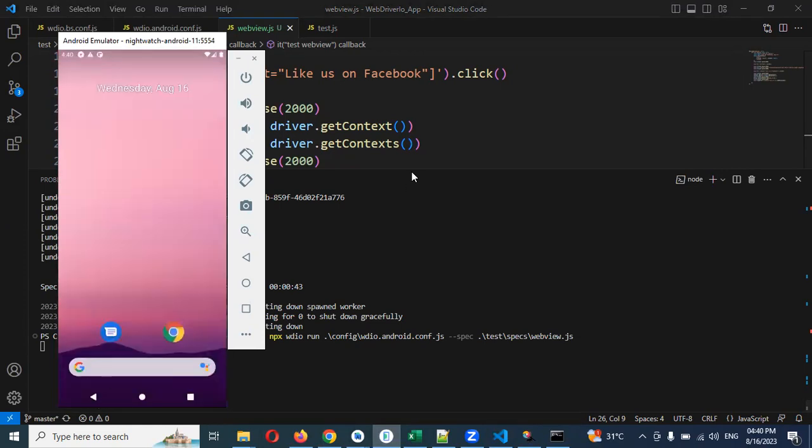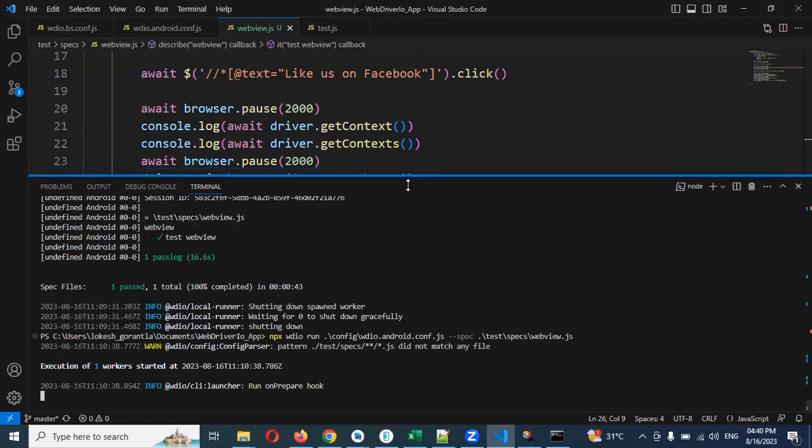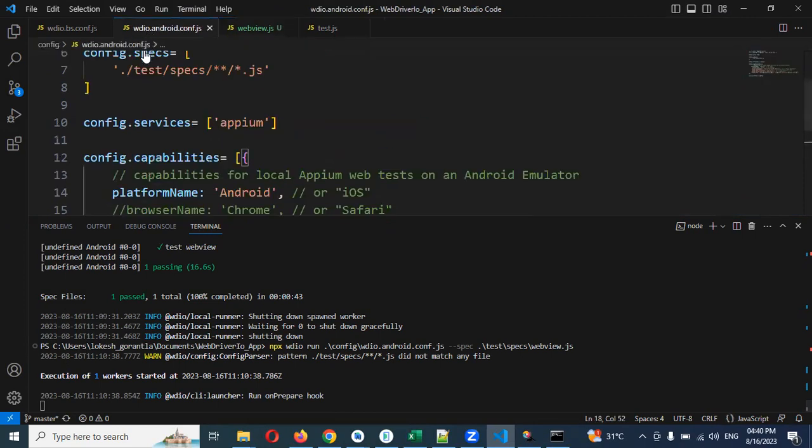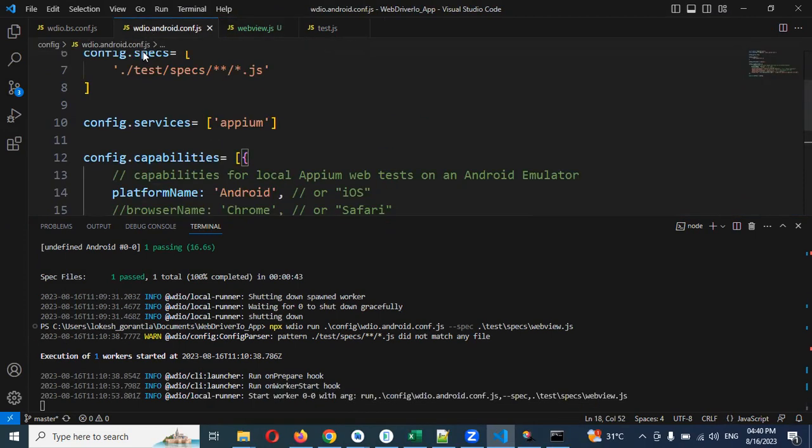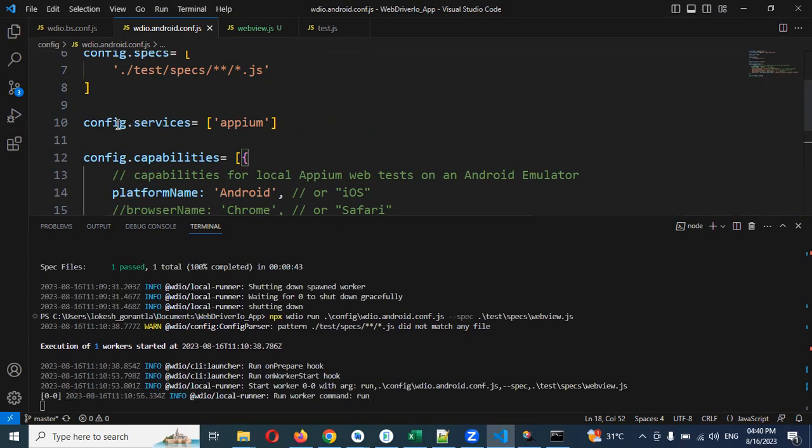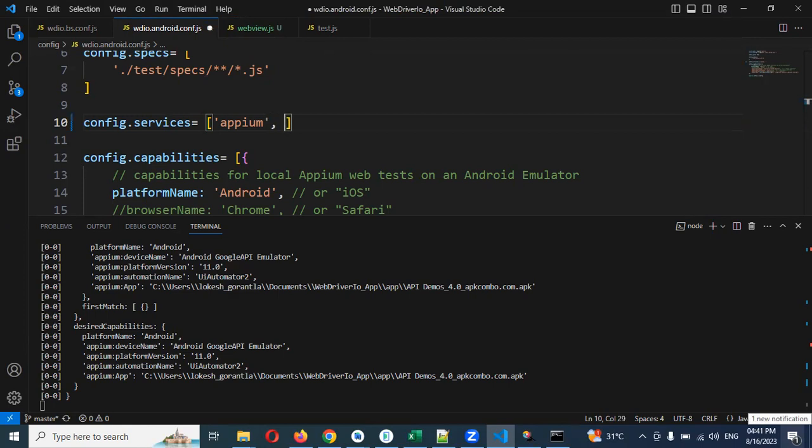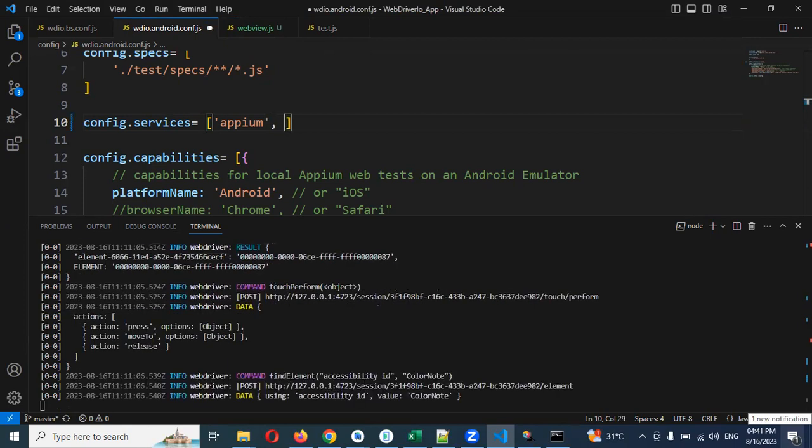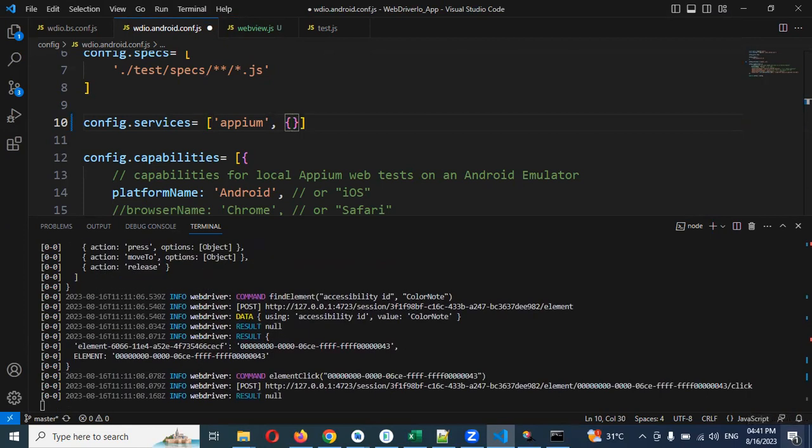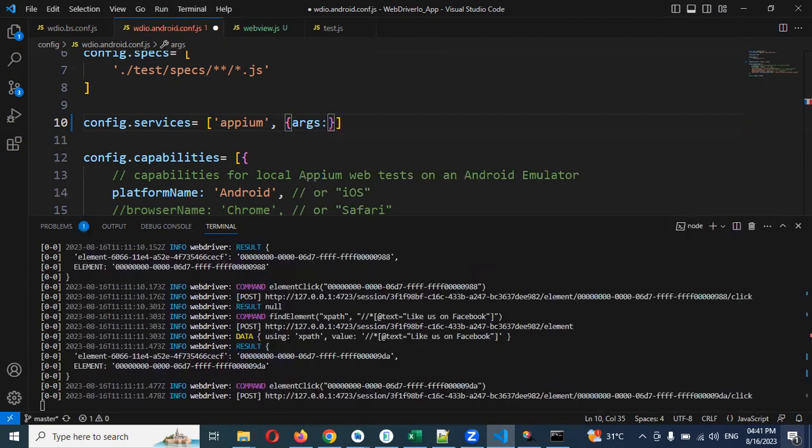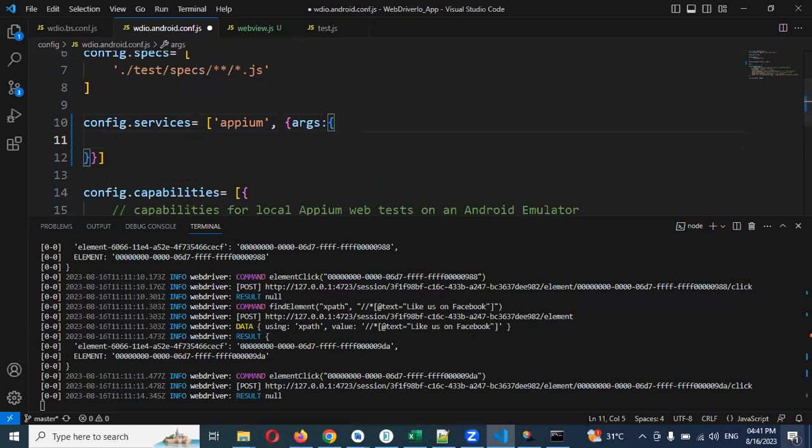In case something if you get like due to chrome driver being missing, chrome driver is being missing like that, if you get something error, set go to wdio android config js file.